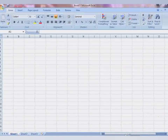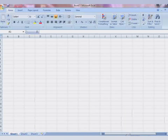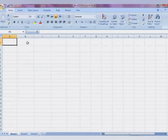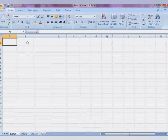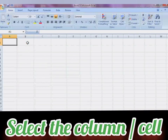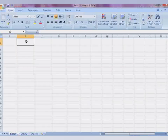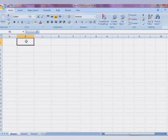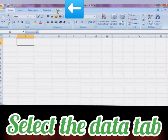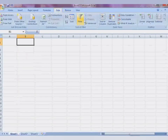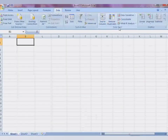First, you will have to select the column or cell where you want to create a drop-down list. After selecting that column, go to the Data tab and from the Data tab go to the Data Tools section.